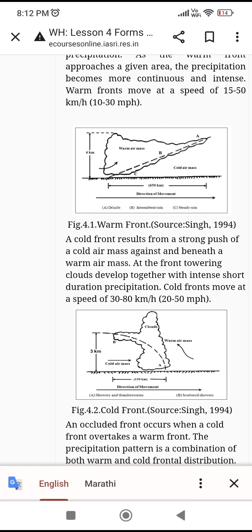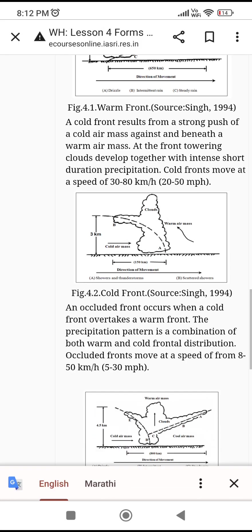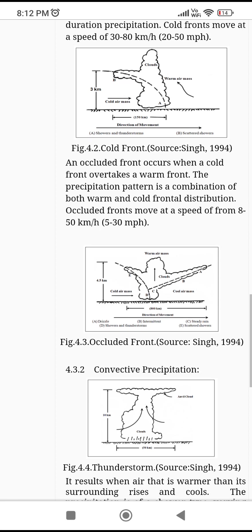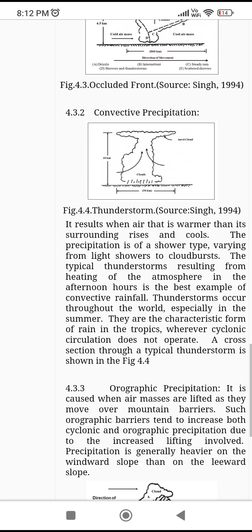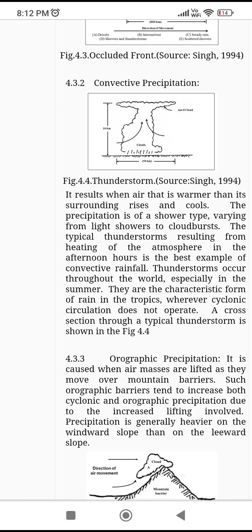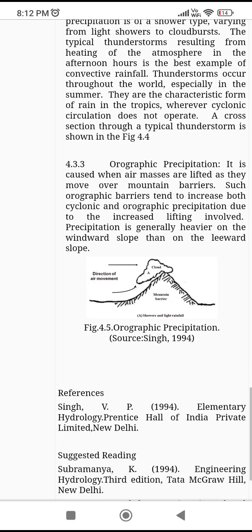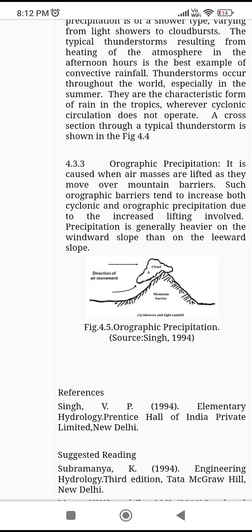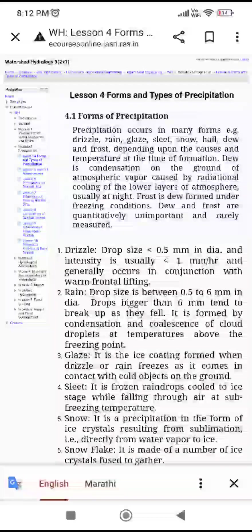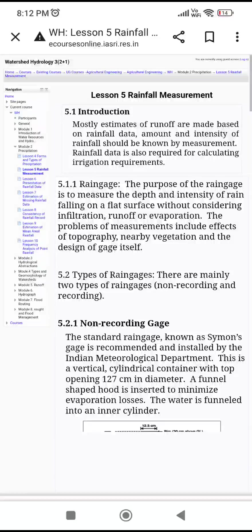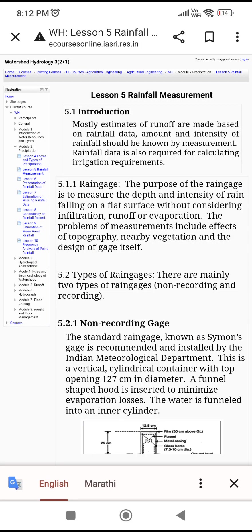You don't need to go into too much depth, but note that cold fronts move at a speed of 30 to 80 km per hour. You should know what is a cold front, what is a warm front, what is an occluded front, what is convective precipitation, and what is orographic precipitation — know the definition of each type of precipitation.